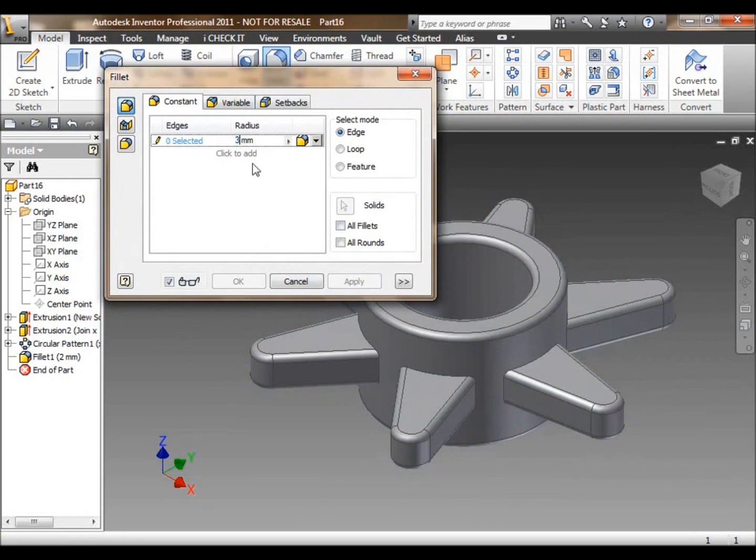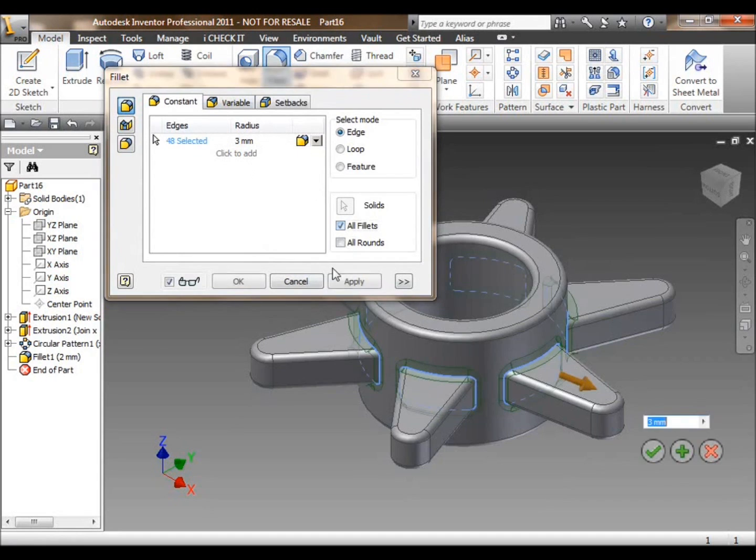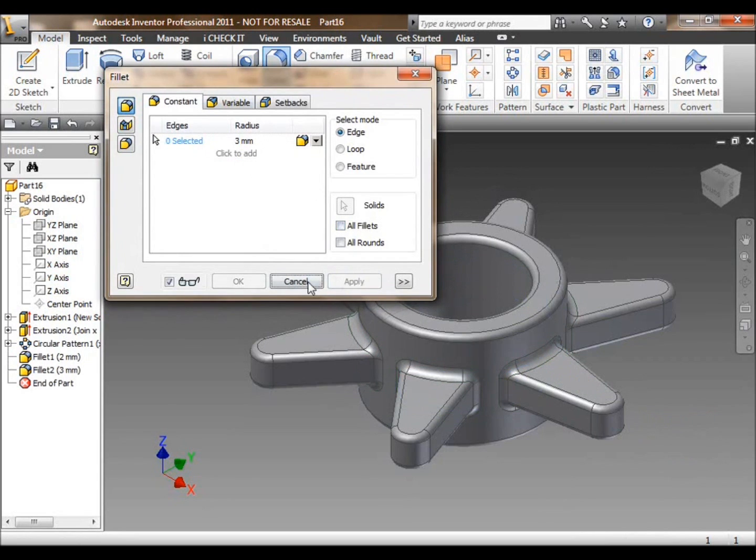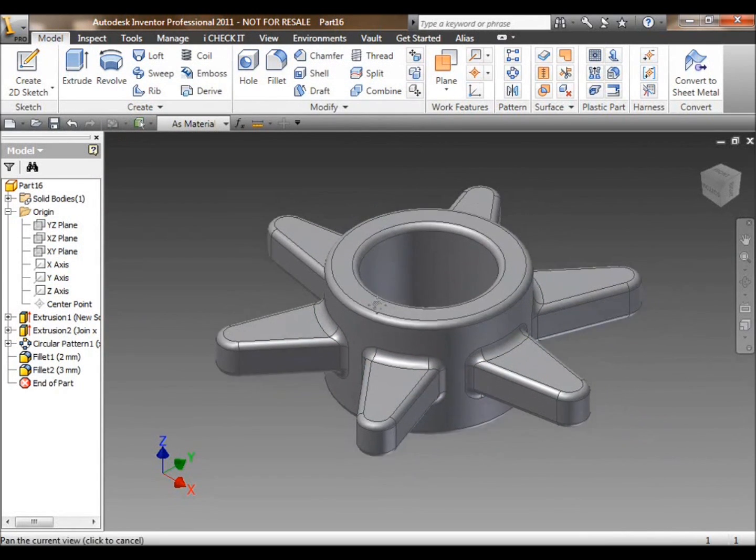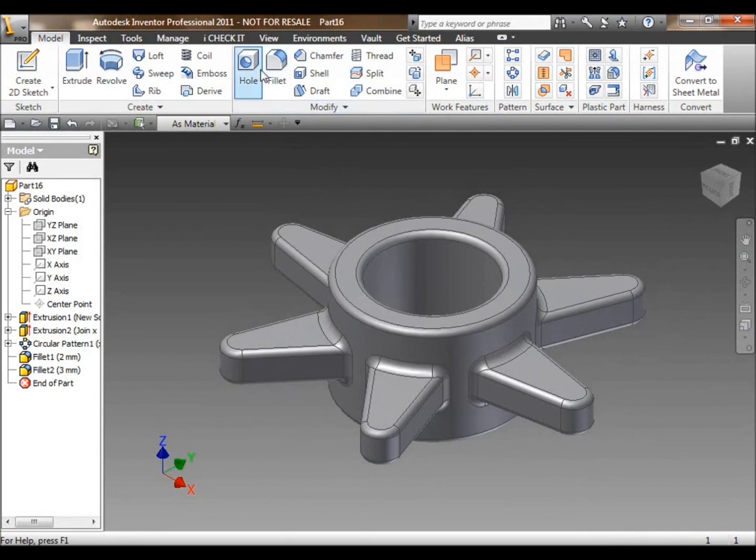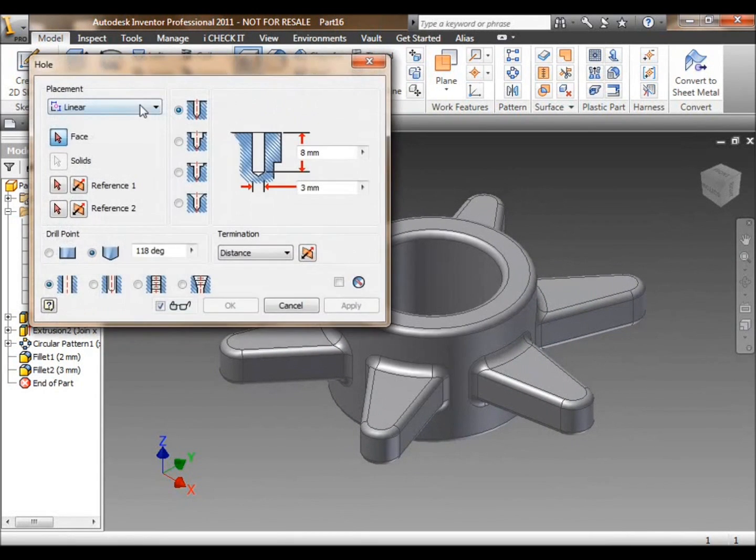Then fillet the items. I'm going to take each edge, each concave and convex edge, and fillet those edges.